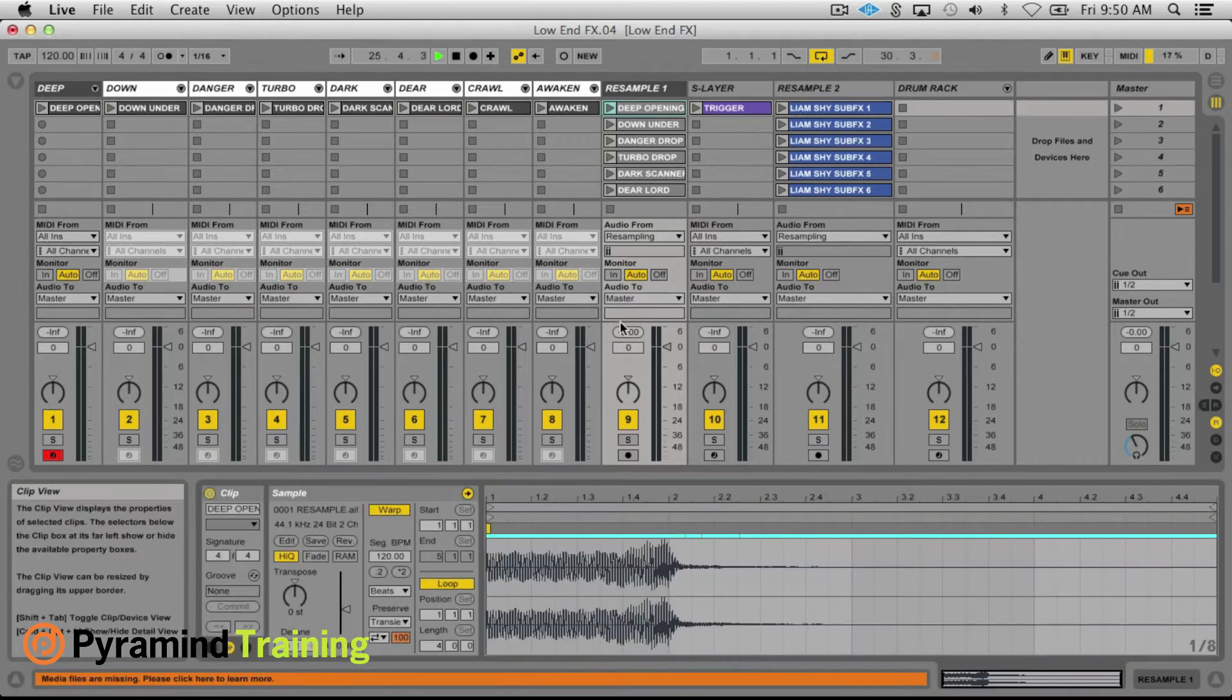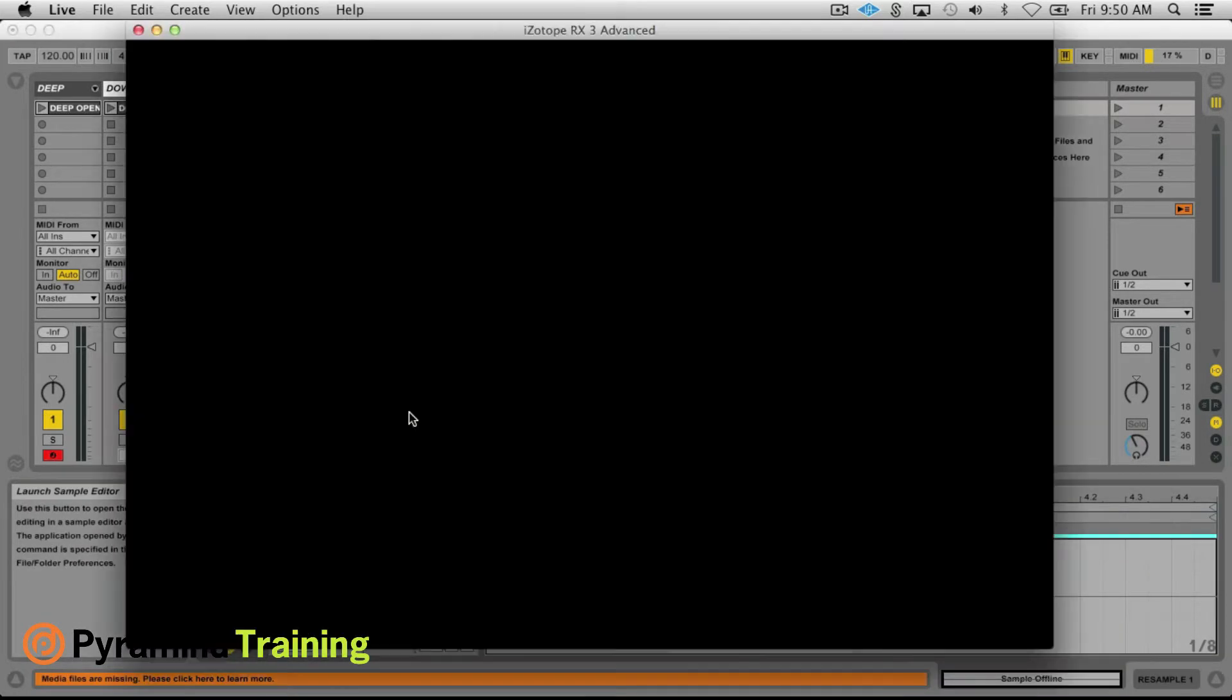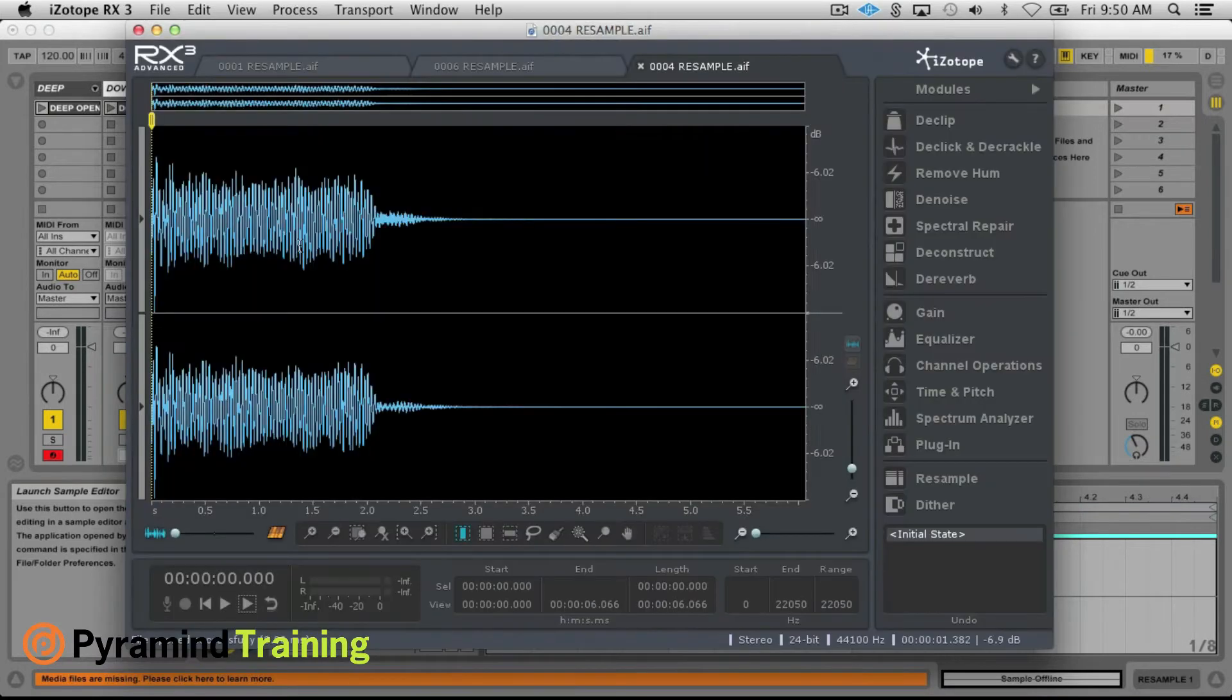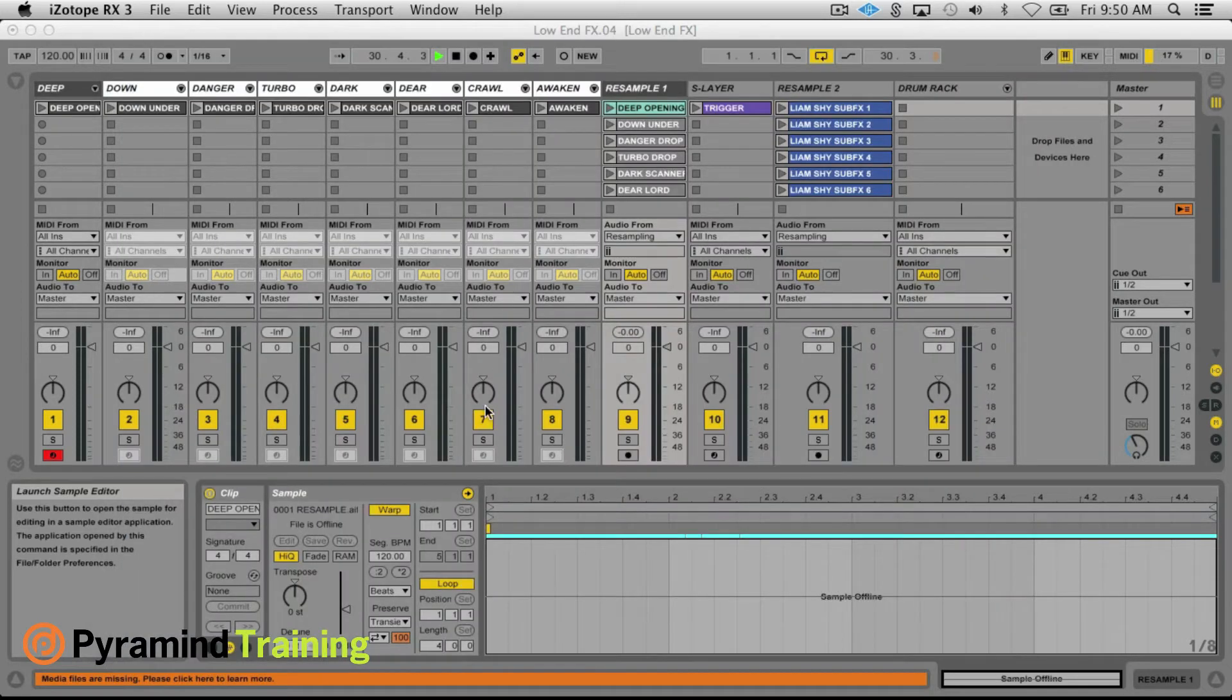Now I want to talk about that, but first a little bit of housekeeping. I do all of my destructive editing using RX3, and so here I'll go in and just adjust gain, do fade ins, fade outs where necessary just to make sure that the samples are clean and there's no clicks or pops.